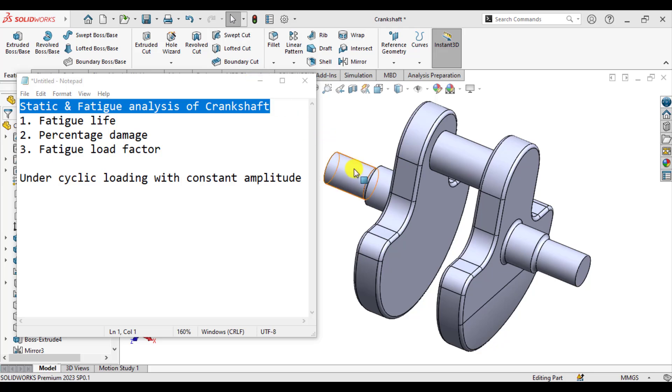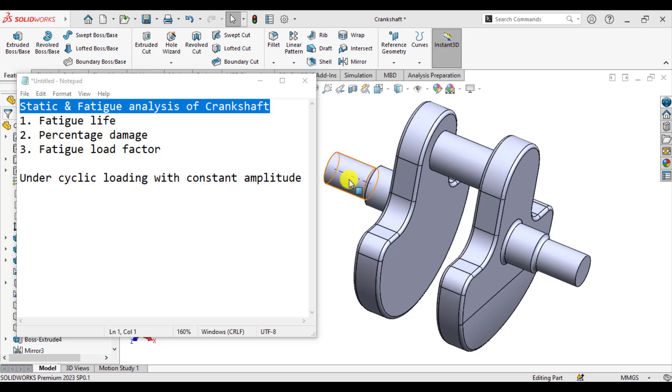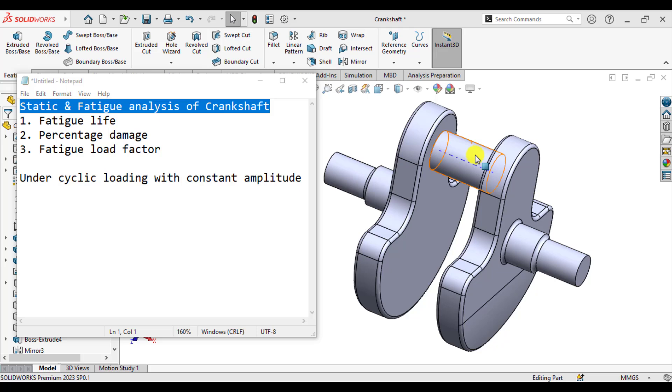This crankshaft is fixed on both ends and a load of 5000 N is applied on this surface where this surface connects with the connecting rods.